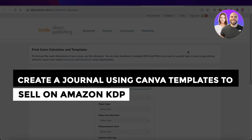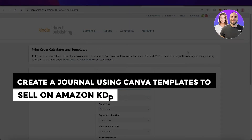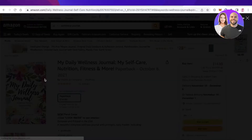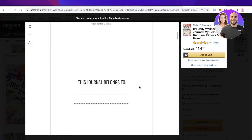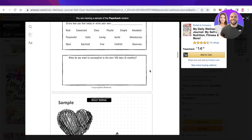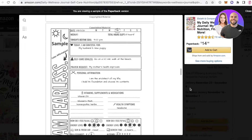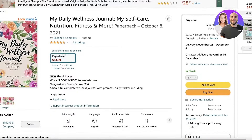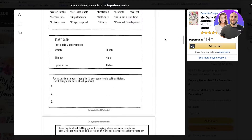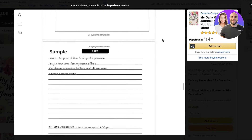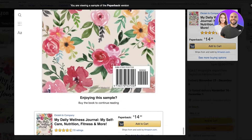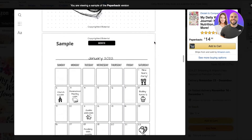Welcome back to the YouTube channel. Today I'll be showing you step by step how you can create your own gorgeous looking journal to sell on Amazon KDP. This is a sample journal I searched on Amazon — if you search for wellness journals, this is a journal created by a user using Amazon KDP, and this is a basic framework you can go off of or customize however you want.